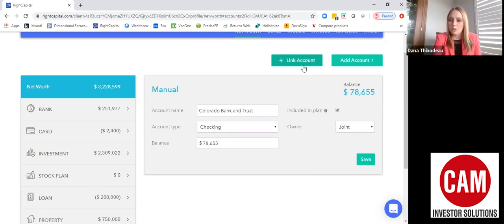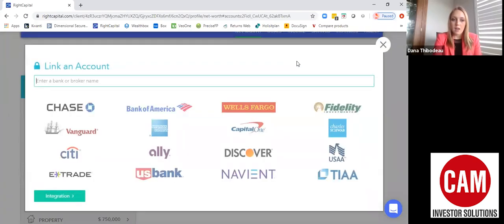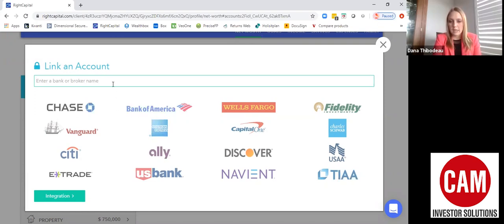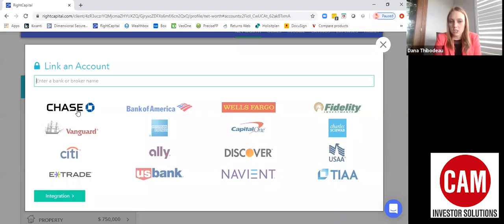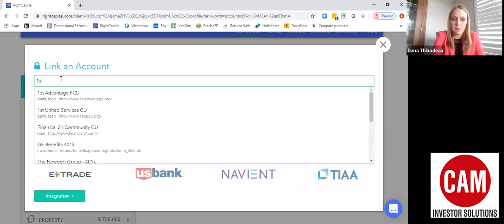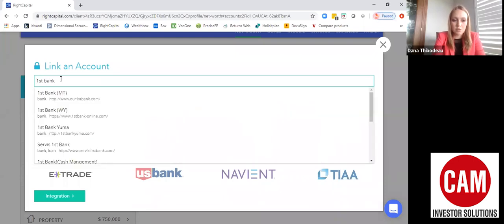How you would do that is you would click this plus Link Account button, and then you would either click from the list of options below or type in the account you would like to link. So if you have a bank account at Chase you would click the Chase button, or if there's something you don't see here, such as First Bank, you would type in First Bank and see through the list which account you want to link.